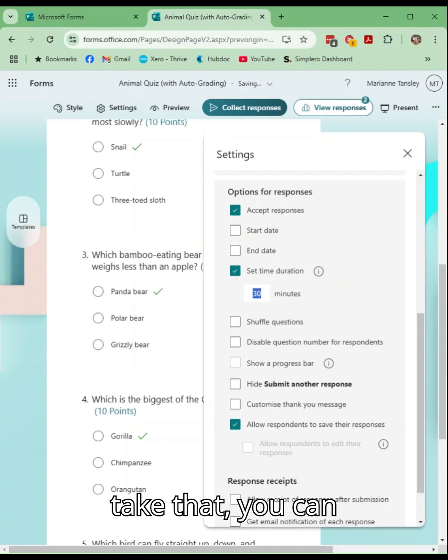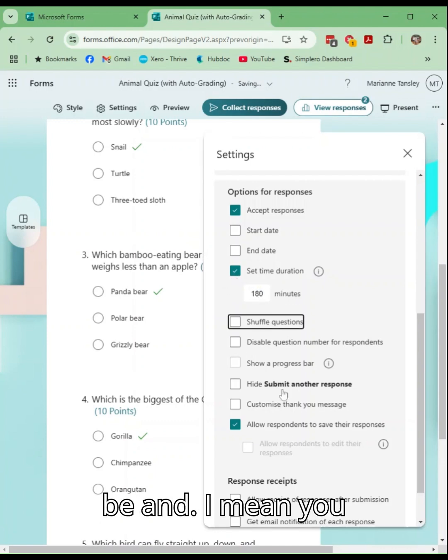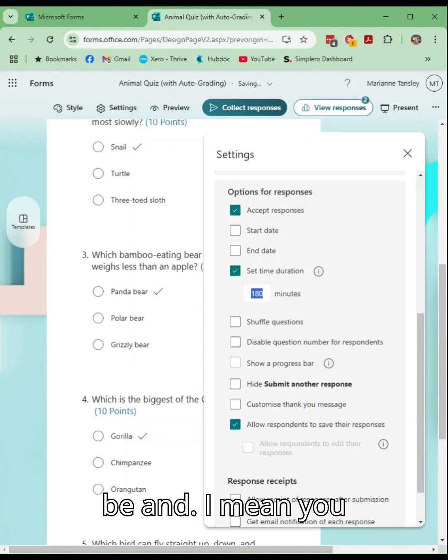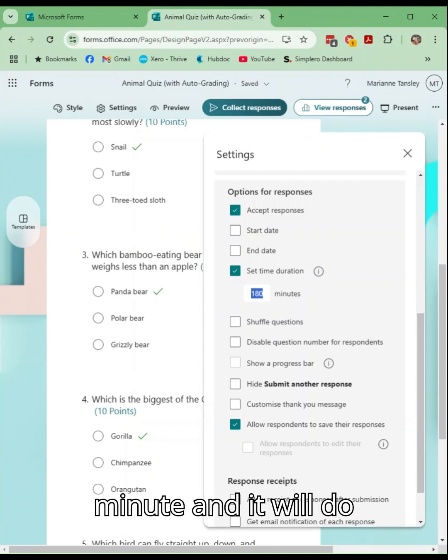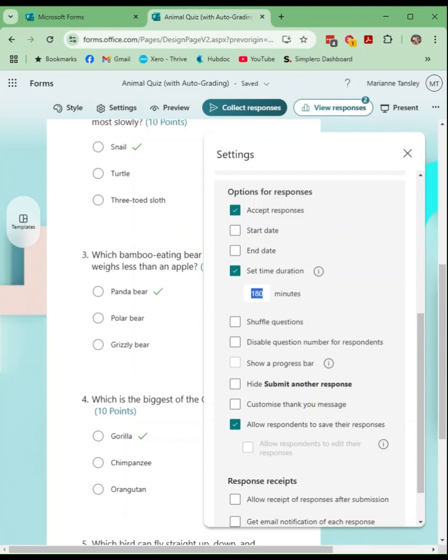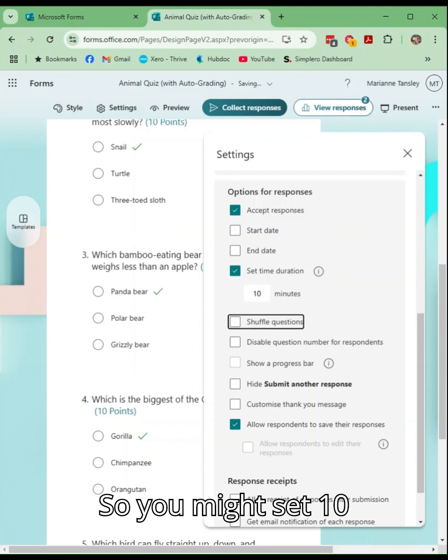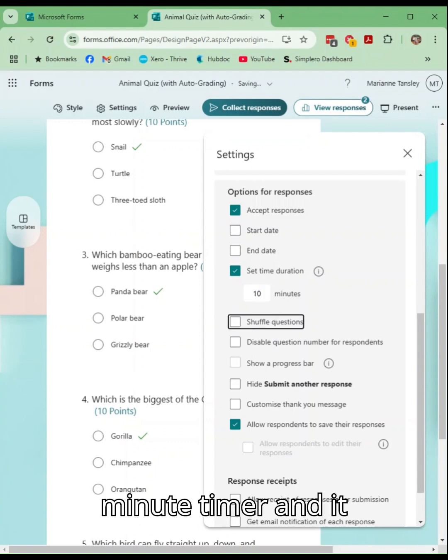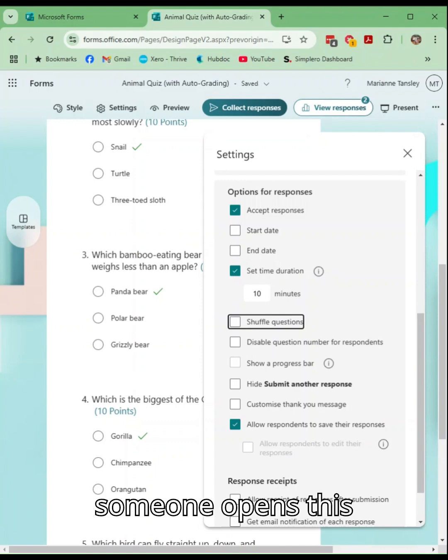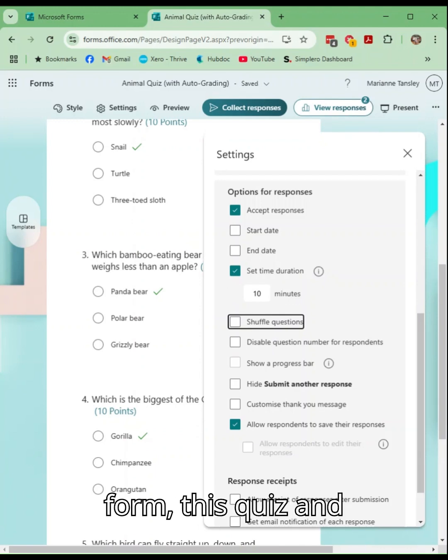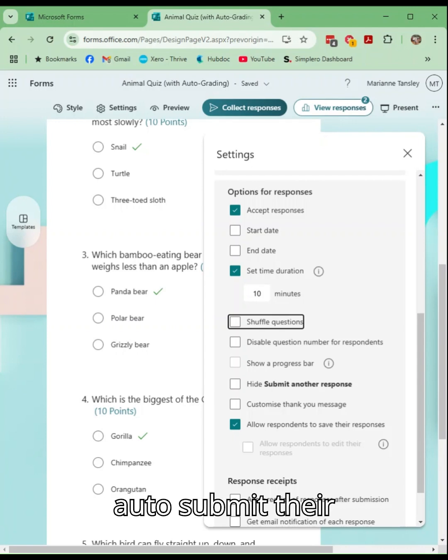So when you tick that you can set how long it might be. It is always in minutes and it will do a timer in minutes. So you might set a ten minute timer and it means that once someone opens this form, this quiz and starts it, the timer will start and when that runs out it will auto submit their quiz.